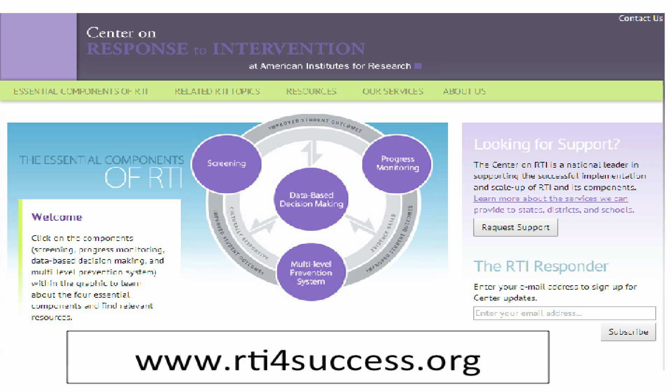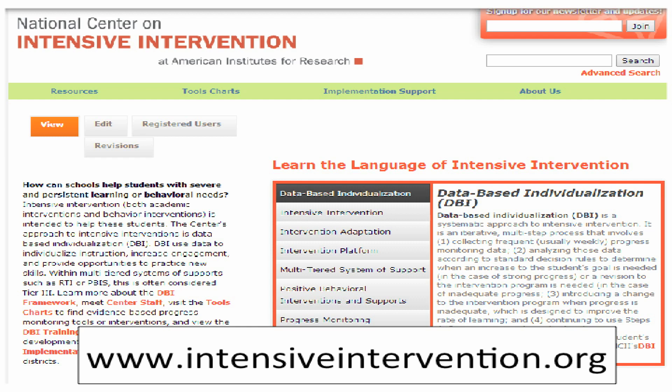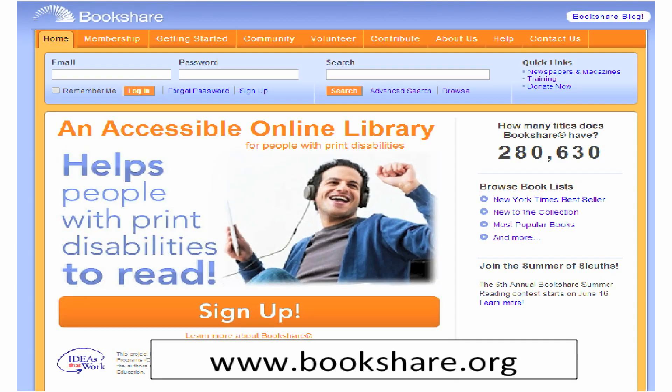Additional resources on RTI, Intensive Intervention, and Bookshare are available at the following links: The Center for Response to Intervention at www.rti4success.org, the National Center on Intensive Intervention at www.intensiveintervention.org, and Bookshare at www.bookshare.org.